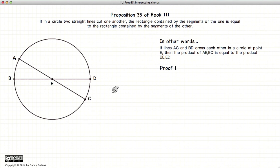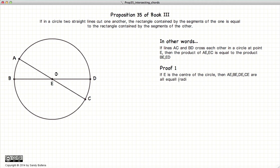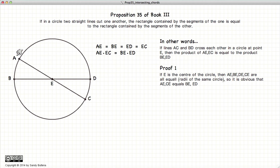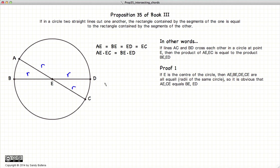Our first proof starts where the lines intersect each other at the center of the circle. If E is the center of the circle, then all of these lines are equal — they're equal to the radius. It's pretty obvious that since they are all equal, AE times EC will be equal to R squared, and that will be equal to BE times ED, which is also R squared. So this one is pretty self-evident.